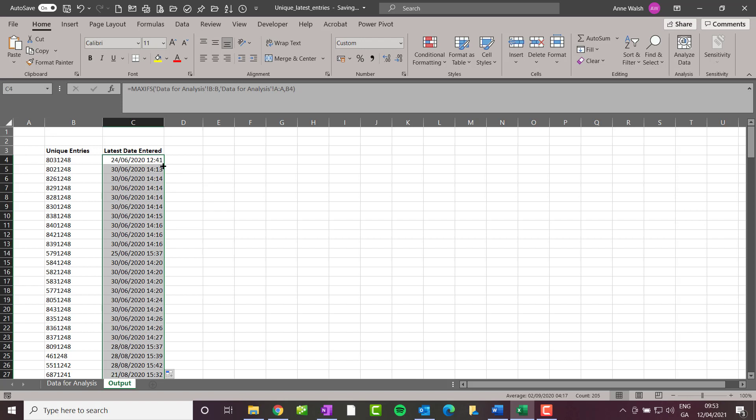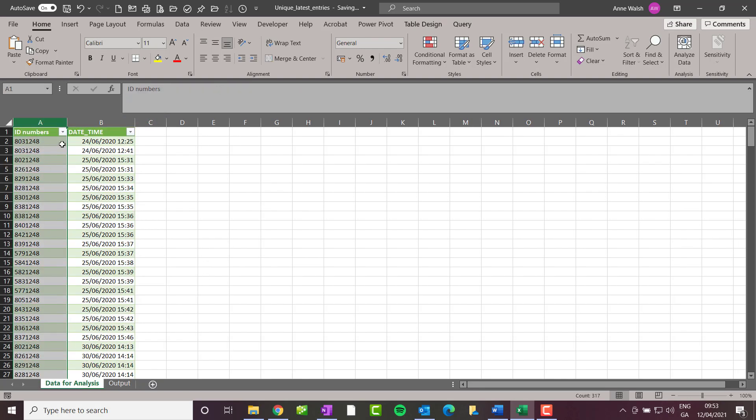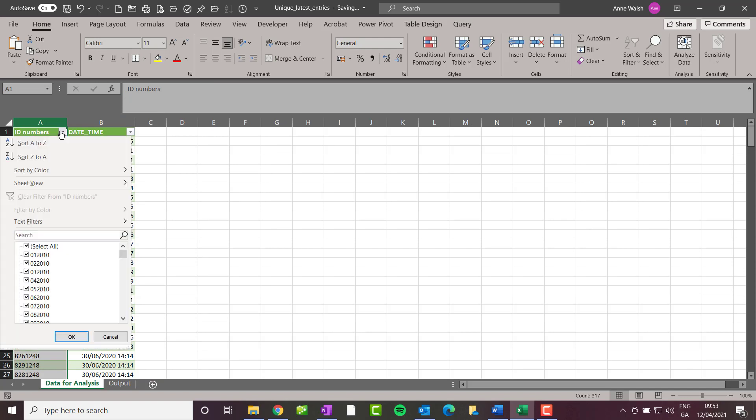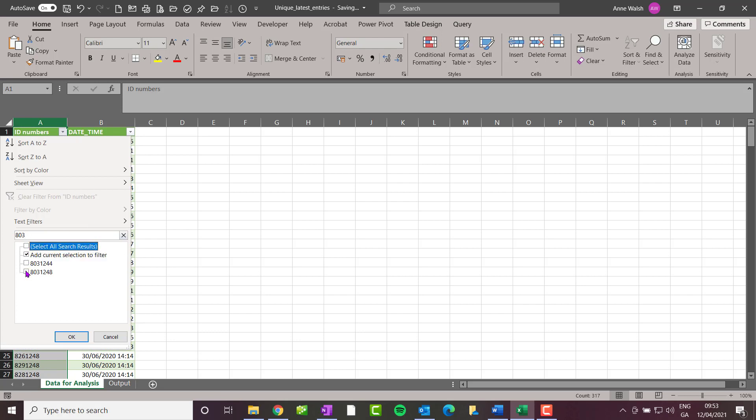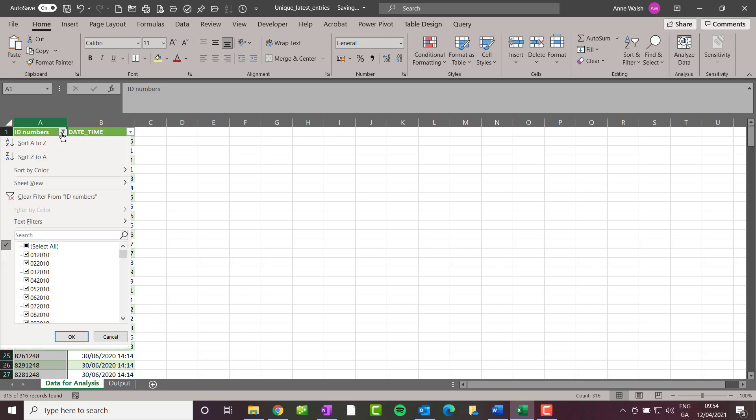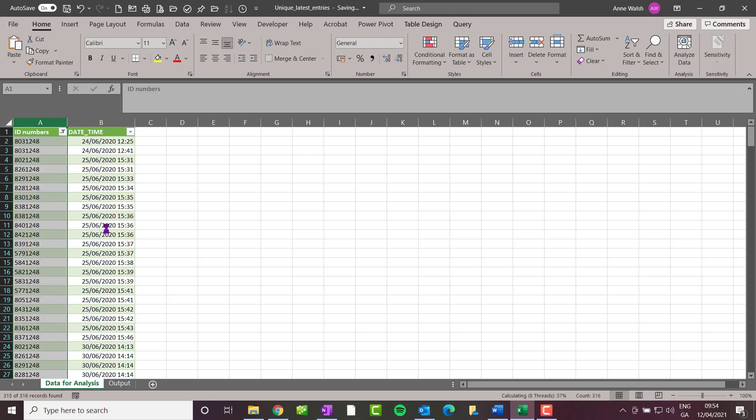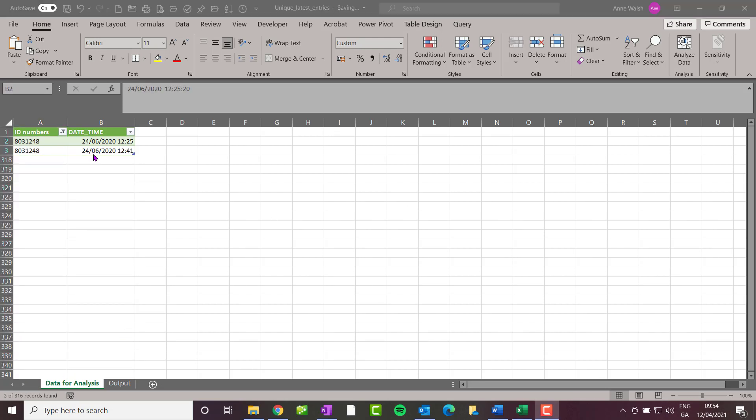I'm going to pick this one here, which is 803-1248. Let me go back to this one, highlight my numbers, 803, there we go, 1248.